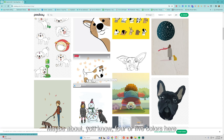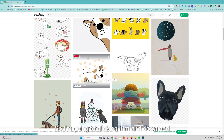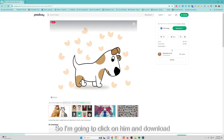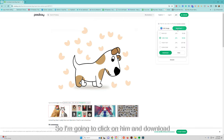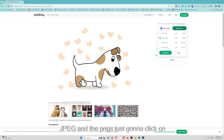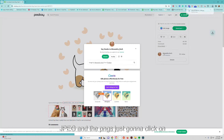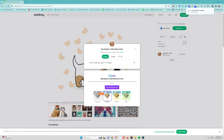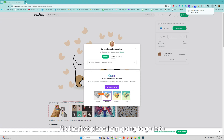I'm going to click on this little dog and download it. It's a JPEG, but the process is very similar for JPEGs and PNGs. I'll just click download.